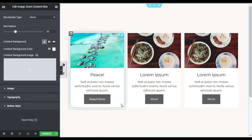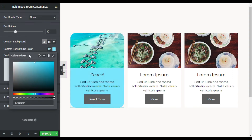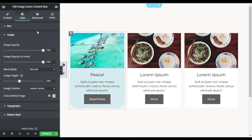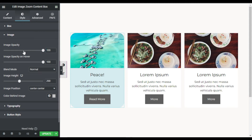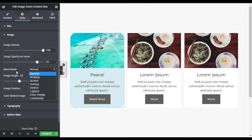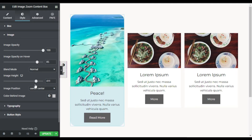Now I will change the background color under the image — I will select this color and make it transparent, so it will appear like that. Now going to the Image settings, you can change the image opacity, and also the opacity on hover — on hover I will make it 85. You can change the blend mode, but I will leave that and just change the image height to 400.